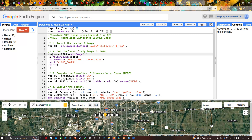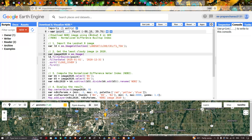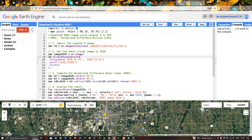We set image2020 equal to ee.Image, then filter using point data for our particular study region. To use the point data, click the 'Add a Placemarker' option and click the study area — the data will be indicated there. I'll convert this geometry name to 'point', which now shows the latitude and longitude. To filter with a specific study region, we use l8.filterBounds with the point data.